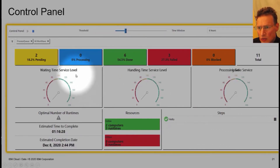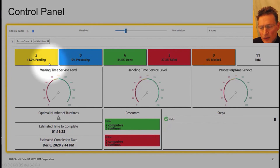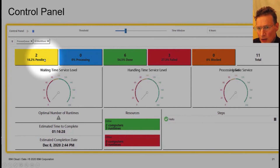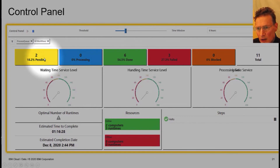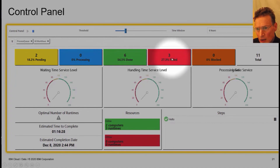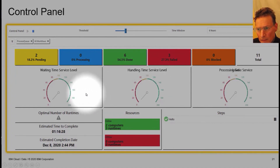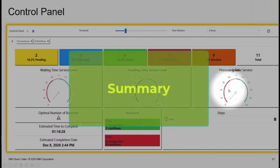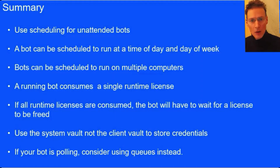Once your bots are running via the queue, you can use the control panel to see the status of your processing. Here I have two bots that are pending, six that are done, and three that have failed. Currently it's not looking good - none of the SLAs have been passed.